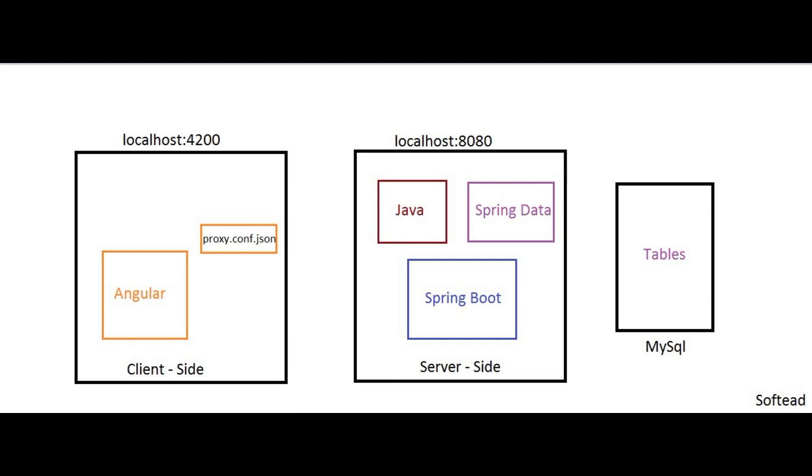Hello everyone, welcome to Softeat. Here you can see this is the general approach for any web application—a web application that contains some client-side technology, some server-side technology, and some databases to store data.